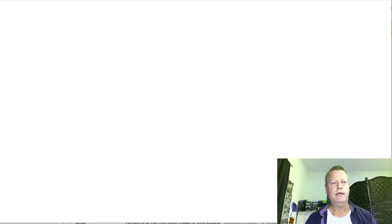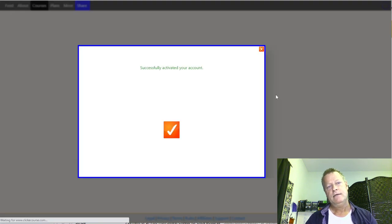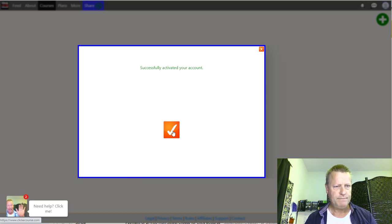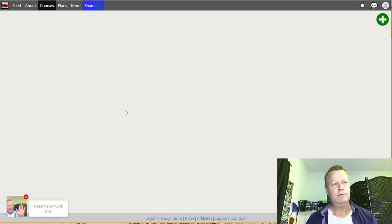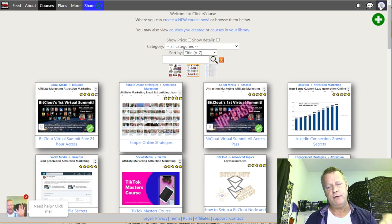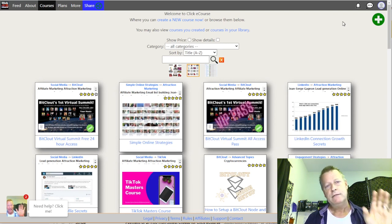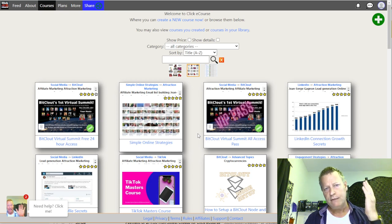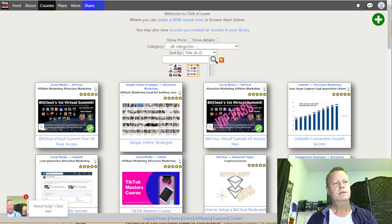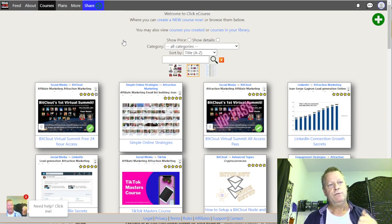Once you've activated your account, you'll get a page that says 'Successfully activated your account.' Depending on how you set it up, if you registered on the courses page it'll take you back there, but if you were just on the about page it'll take you to a welcome page.